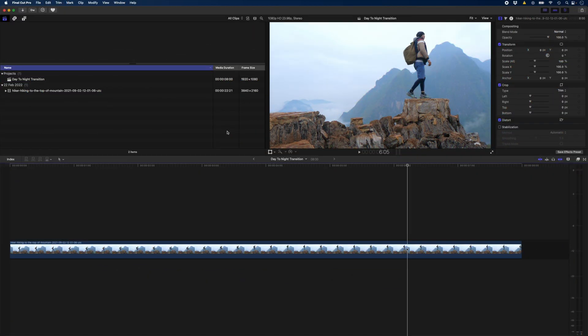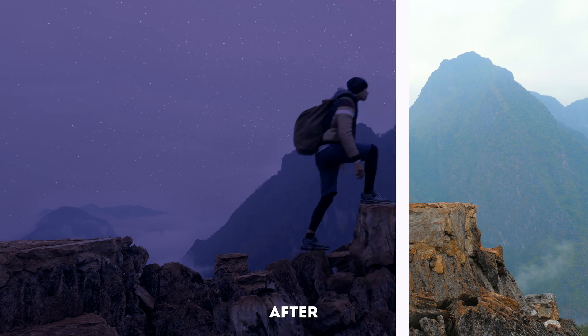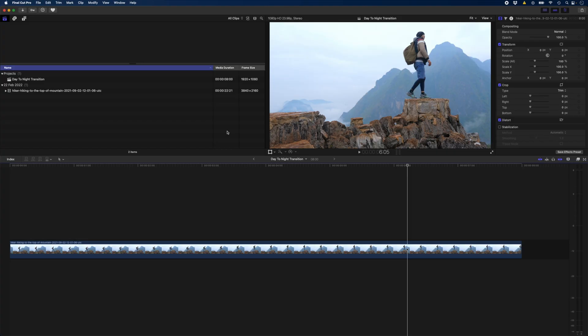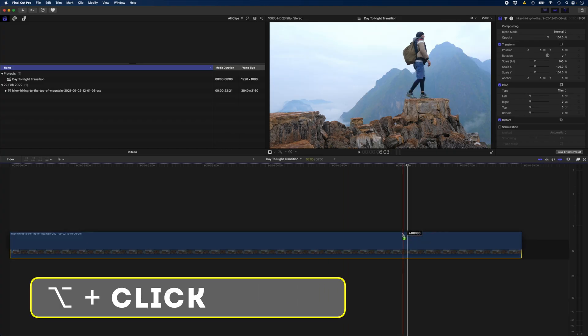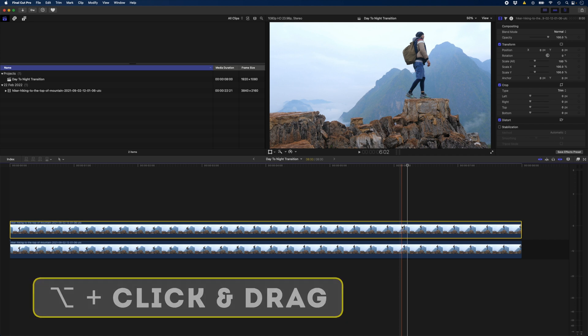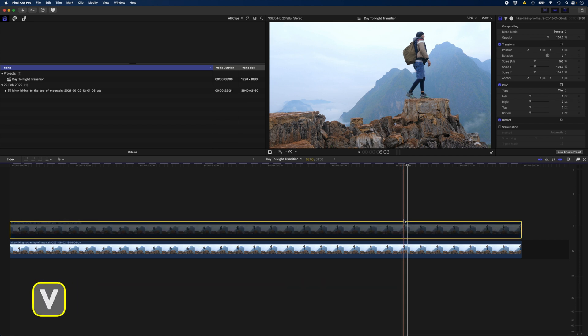To create a day to night transition we need to create the before and after clips, the day and night clips. Let's duplicate this clip. I'll use Alt and drag to create a copy of that clip and then I'm going to hide this top clip with the shortcut V.